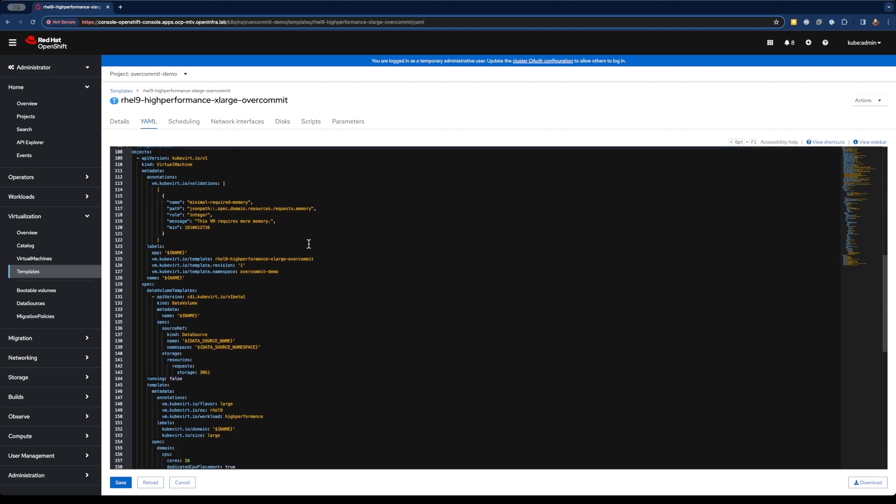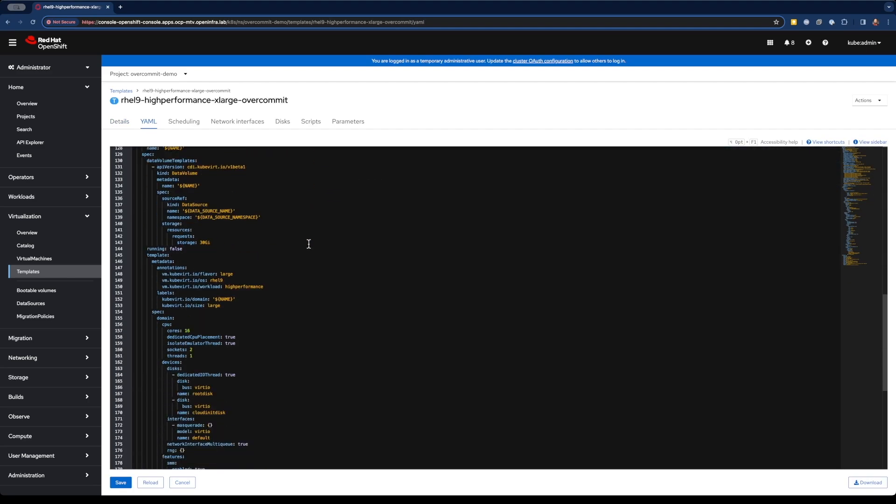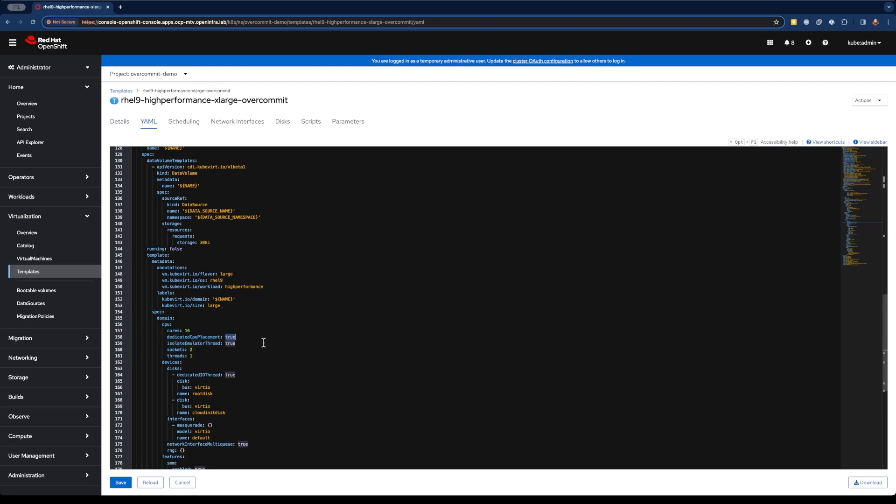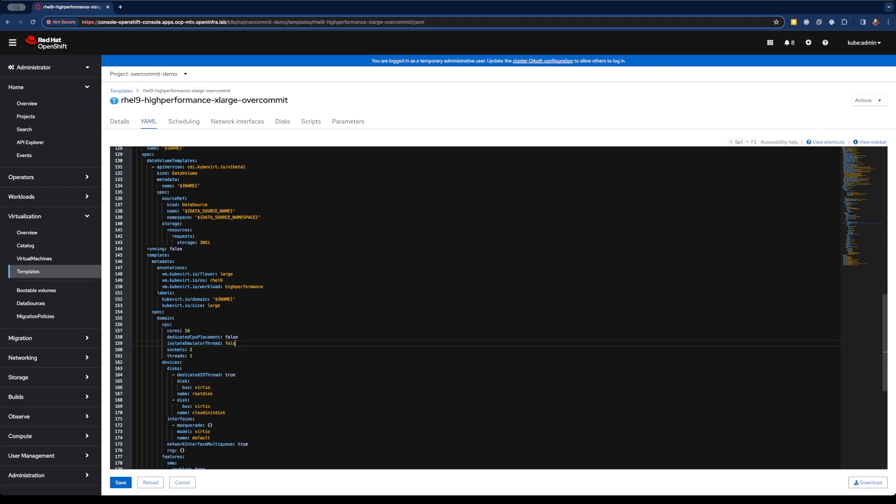Let's go ahead and allow overcommitment. So if we go into our YAML file, right here under the spec for the CPU, let's go ahead and change dedicated CPU placement to false. And isolate emulator thread to false as well. And let's save that.